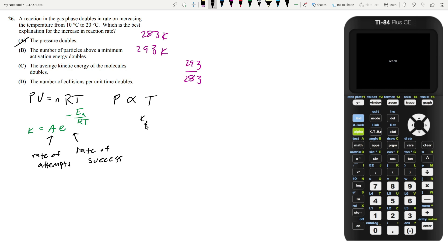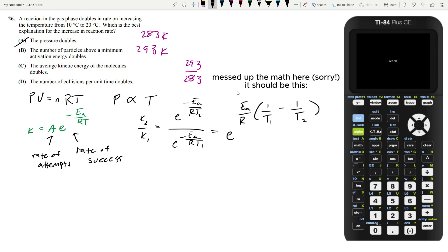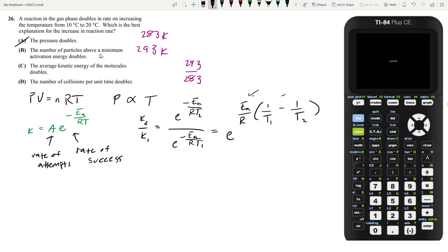K2 over K1 can be defined as e to the minus Ea over RT2 divided by e to the minus Ea over RT1. With some algebra, you can simplify this to e to the Ea over R times (T1 minus T2) over (T1 times T2). This gives you the factor by which your reaction changes. You have the T1 minus T2 term, but you also have the Ea term. The activation energy is a degree of freedom that allows us to justify why the rate would double, since T1 and T2 are fixed.